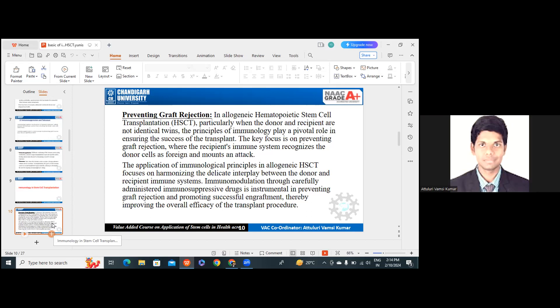The speaker is not audible due to connection issues. Vamsi sir informs students that sir has internet connection issues and will rejoin, asking them to wait.